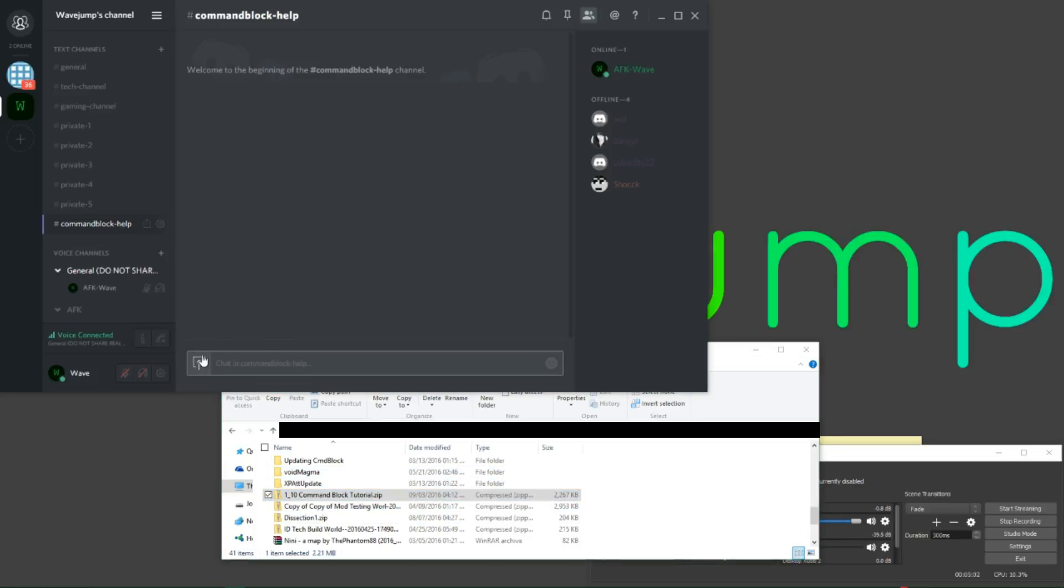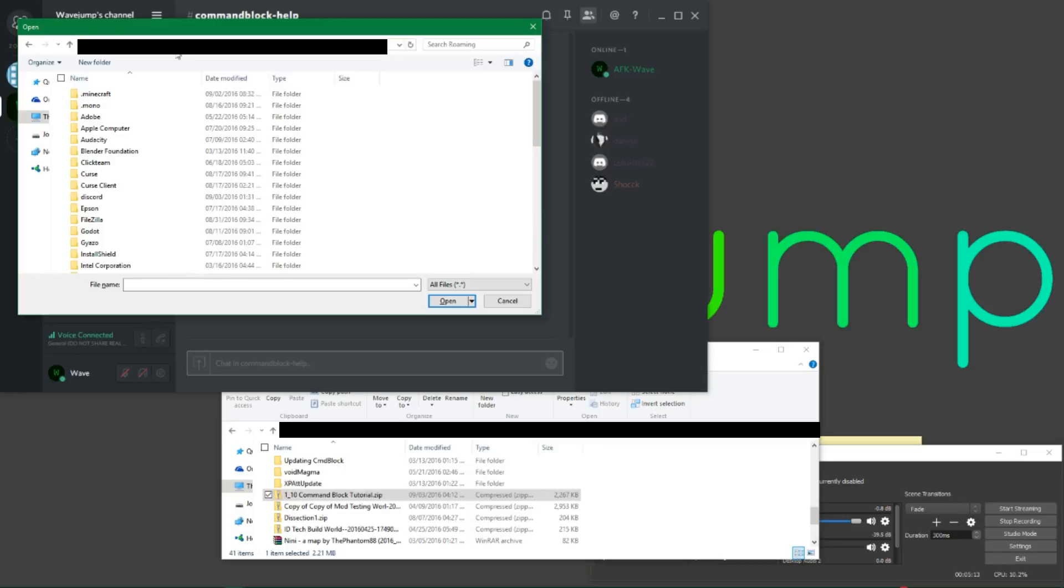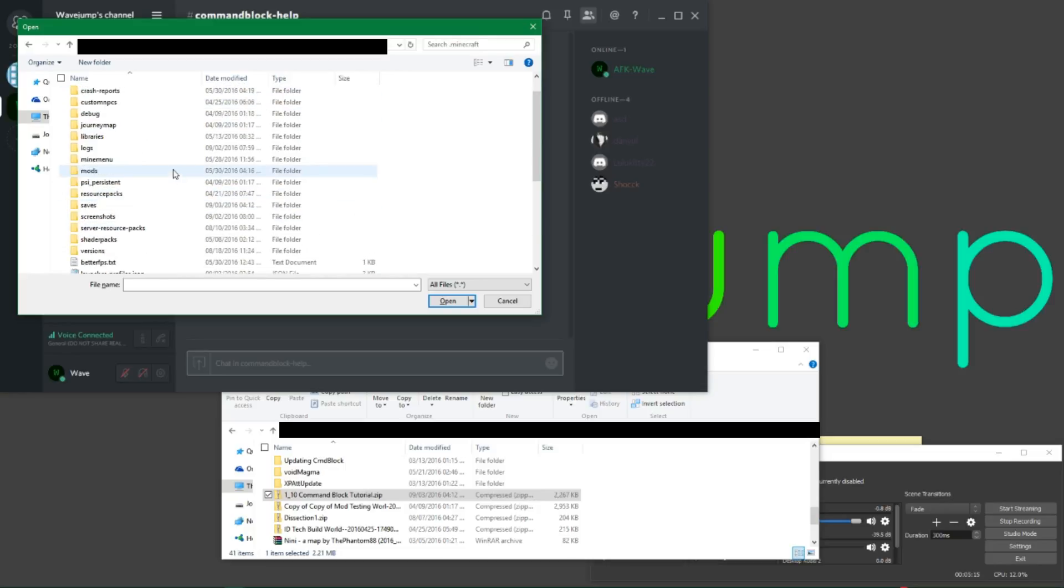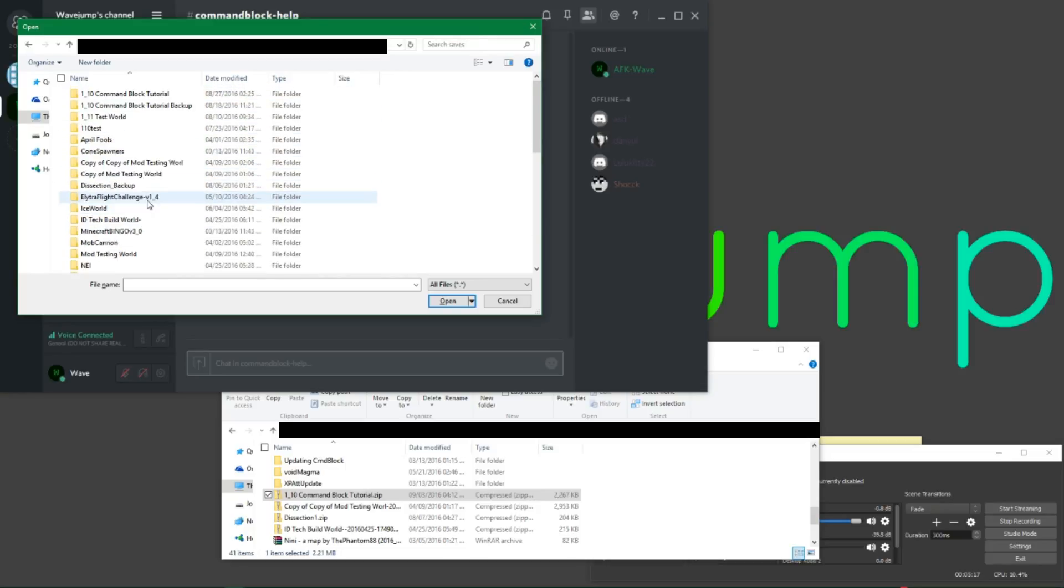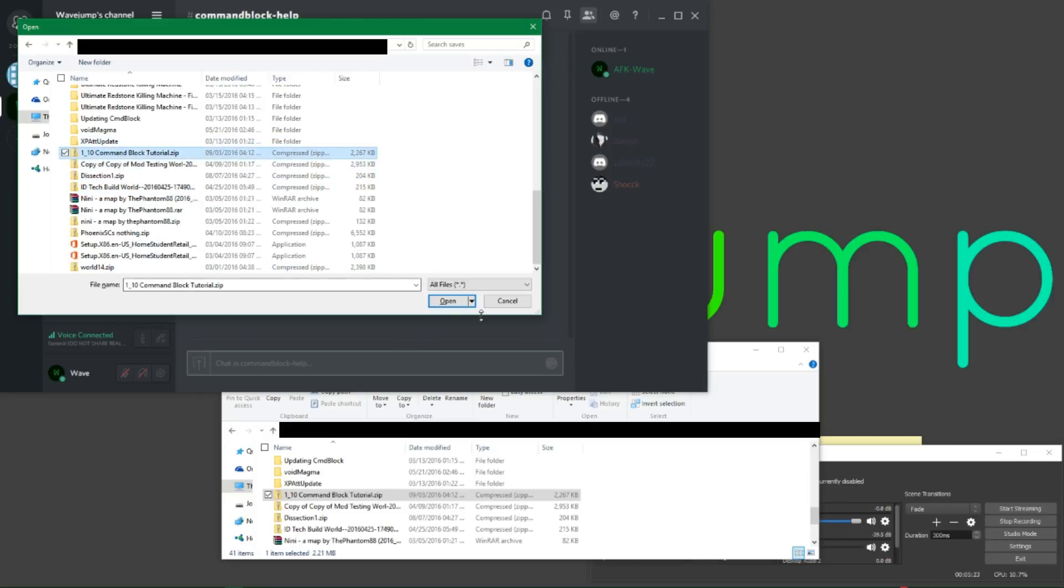In just a quick minute here, all of a sudden we have a file named one underscore ten command block tutorial dot zip. So now that we have this file, what we're going to do is go ahead here and press the upload button. We're going to head to percent app data percent, and go to dot Minecraft, saves. And we are going to find this file, one ten command block tutorial dot zip, and press open.